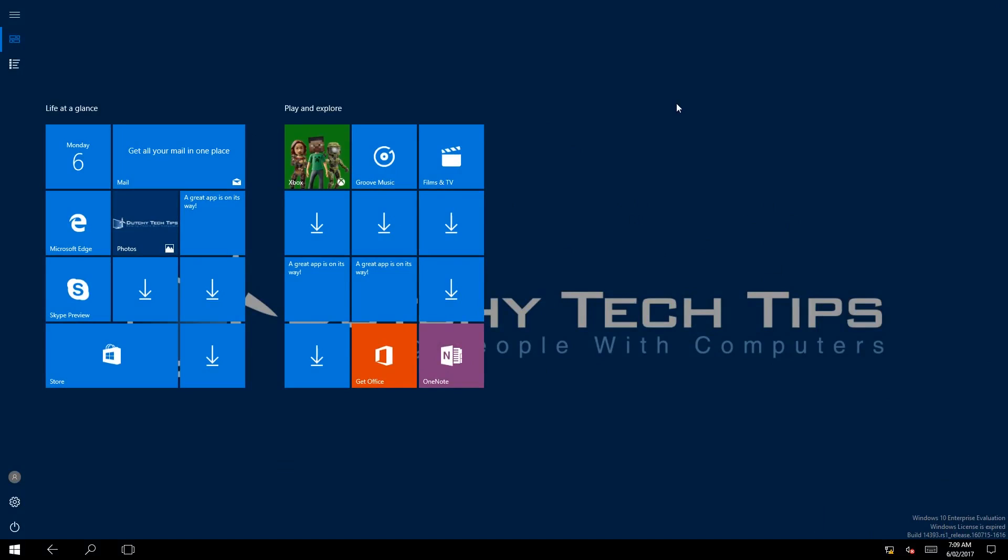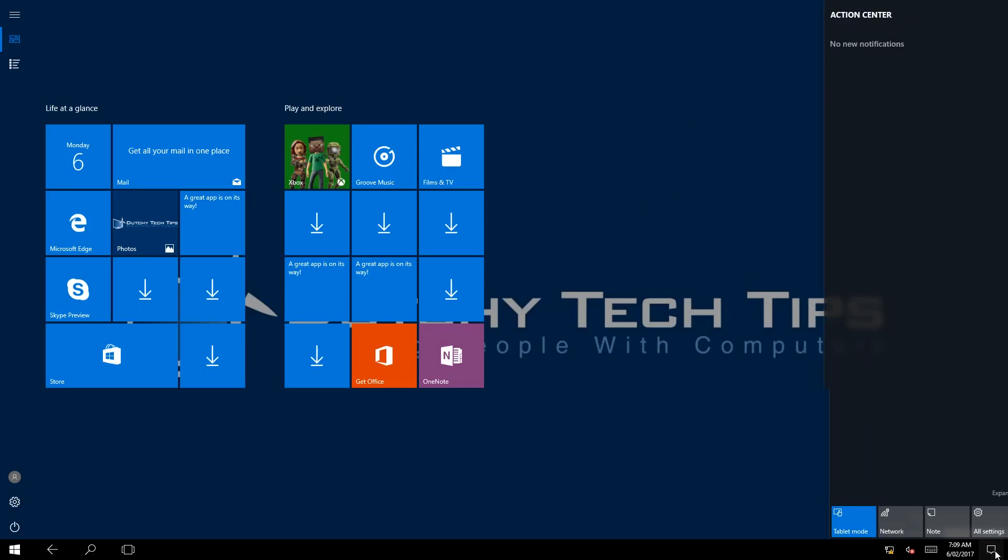To turn off tablet mode we do exactly the same - go back to our notification center or Action Center and as you can see the tile is highlighted with a light blue.